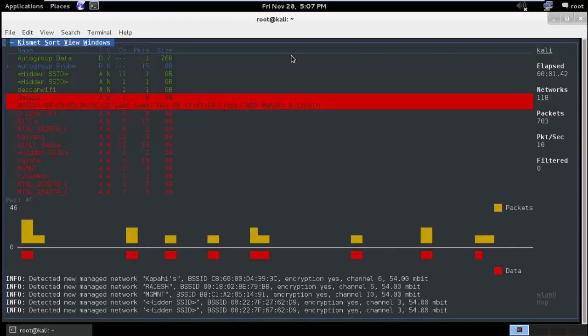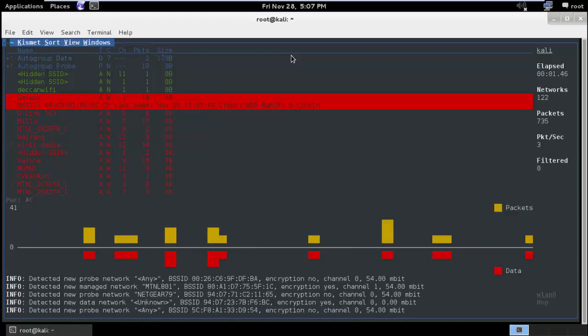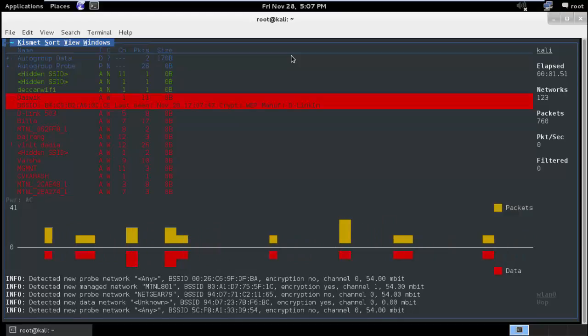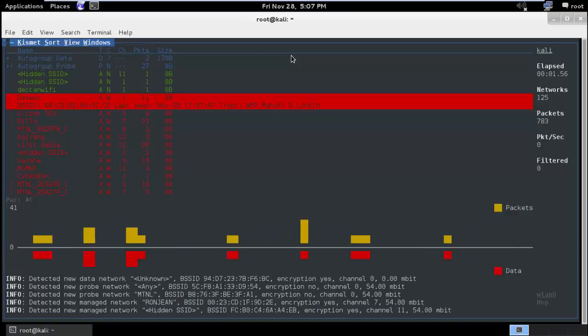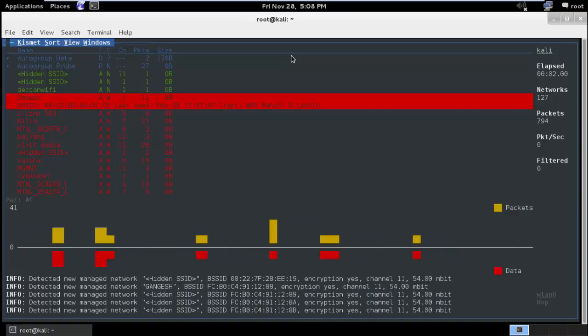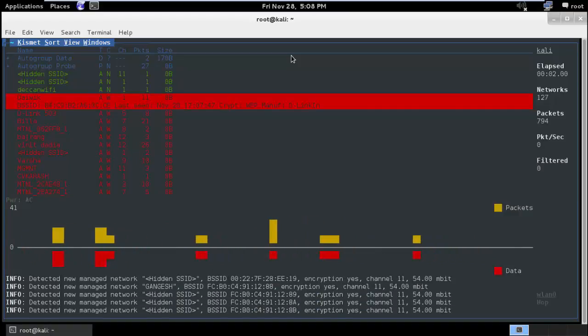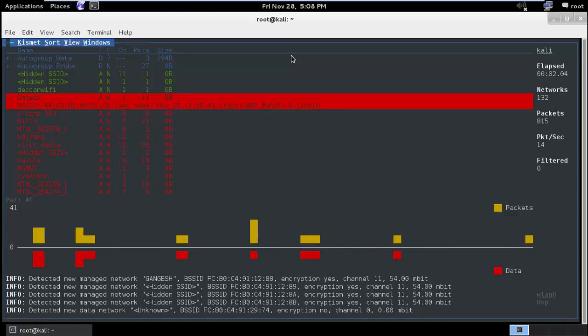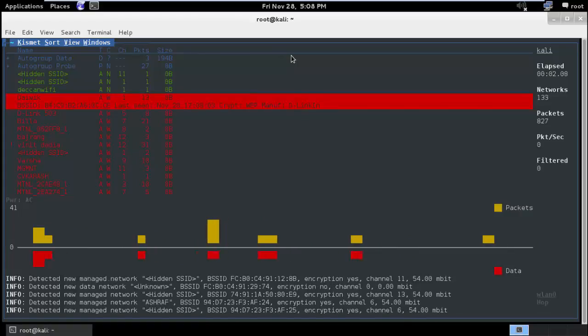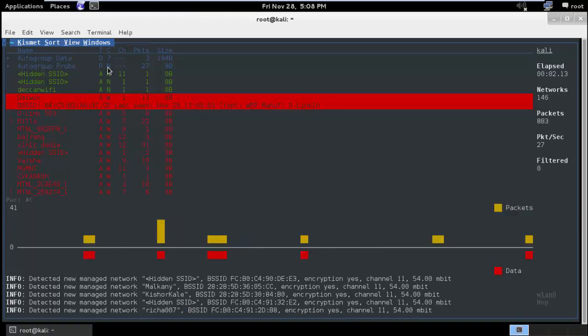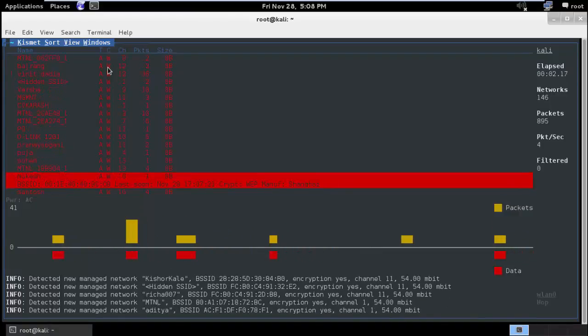And then we can analyze the data. Few seconds more and I guess this is it. Now we will close the capturing with Ctrl+C. No, before we can do that, we can analyze each of these WiFi devices.